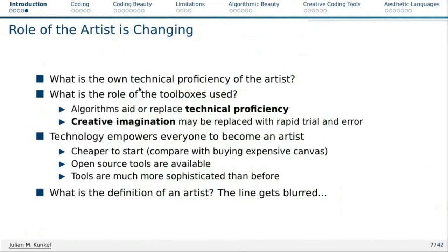The key question I had when I made this talk was: what is the technical proficiency of the artist, and what is the role of the toolbox used? That has changed over the course of decades and centuries. Nowadays, algorithms aid or replace technical proficiency. Twenty years ago I had to use a lot of pixel art to stitch images together. Nowadays it's very simple, and you can automate that using AI. Also thanks to computer technology, we can do rapid trial and error — creativity becomes 'I like that image out of 100.' So that's a little bit of a negative side.